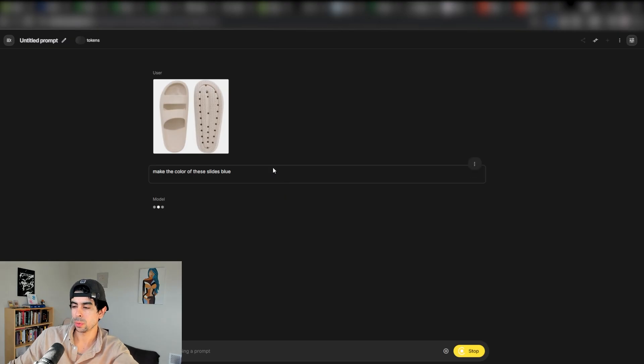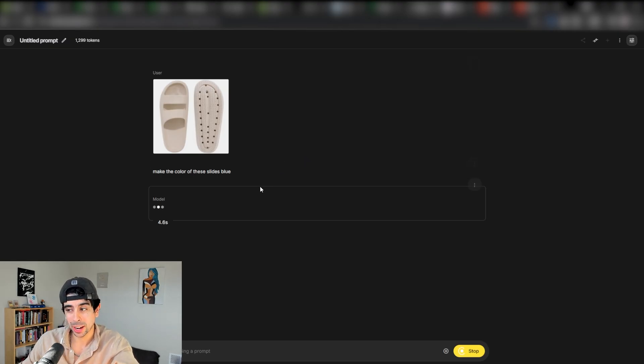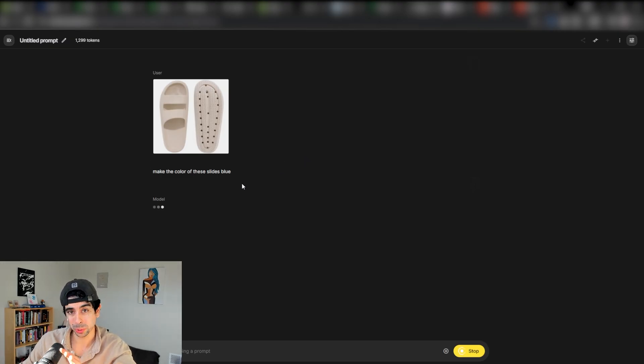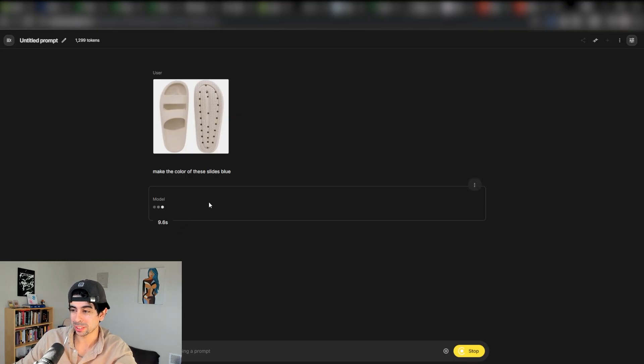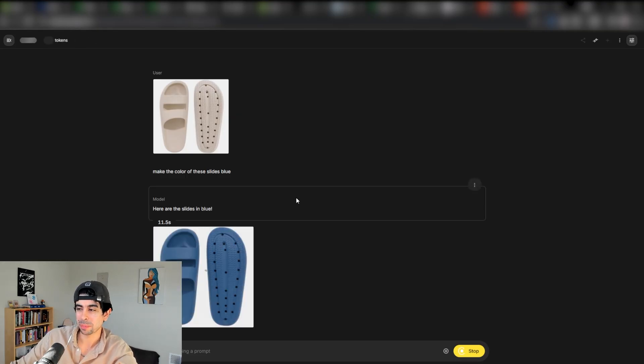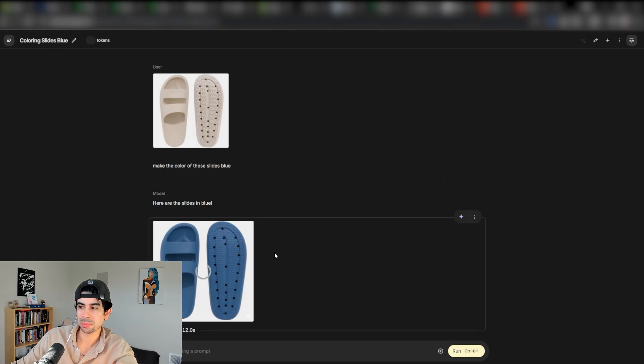It takes a little bit of time here, but it's quite fast all things considered. I'm doing this in real time right now. So far, it's about 10 seconds. Boom. There's the slides in blue.